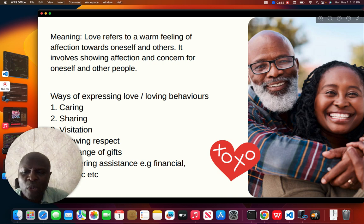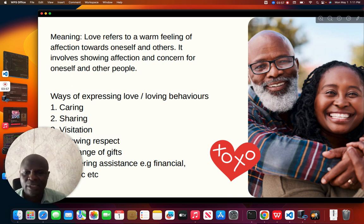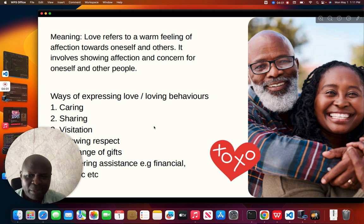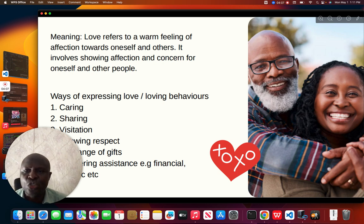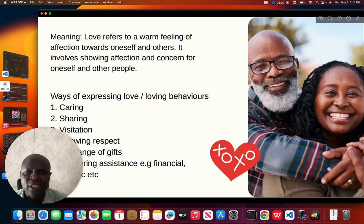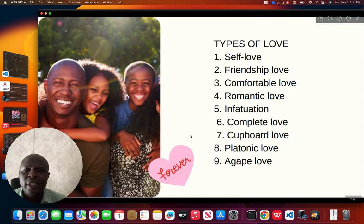Then we can as well render assistance — for example, financial assistance or academic assistance. These are ways that students and citizens show or express loving behavior.